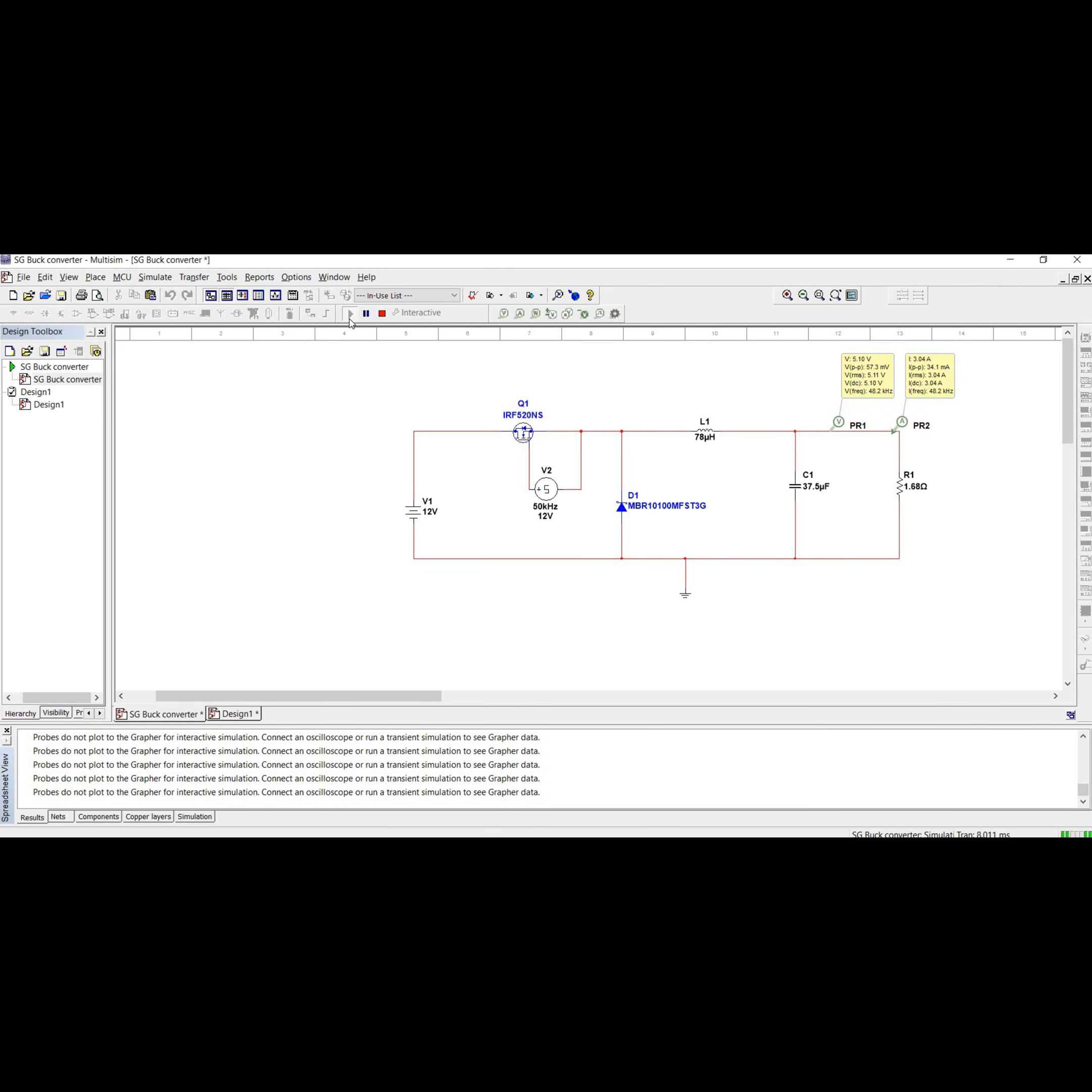So you can see the voltage output is five volts and the output current is three amperes.